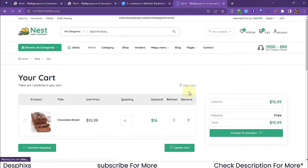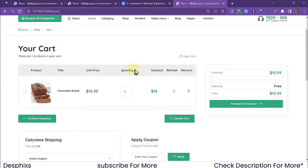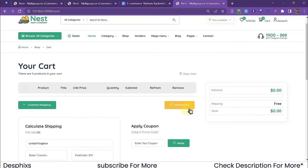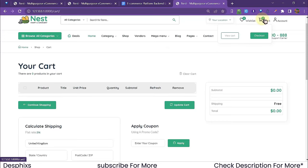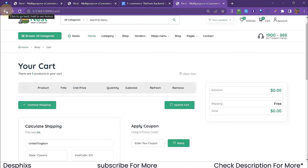Opening the cart page, we can see the item is there. We can also delete items from the cart page without refreshing — hit the delete icon and the item is removed immediately, with the cart counter changing back to zero. Really amazing.